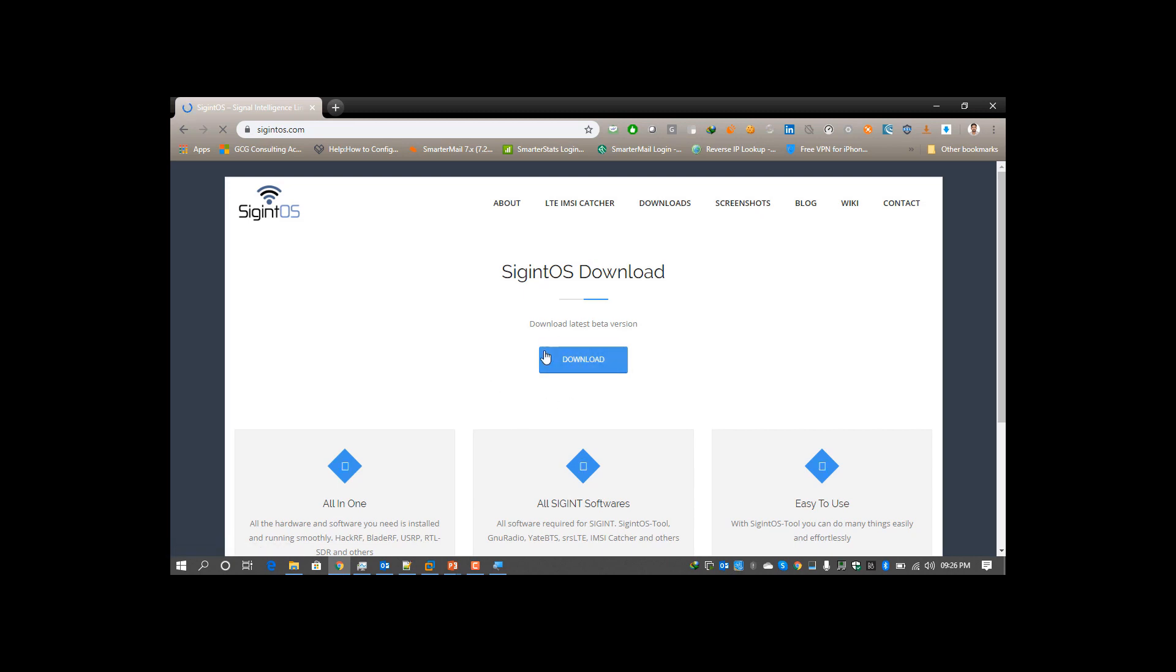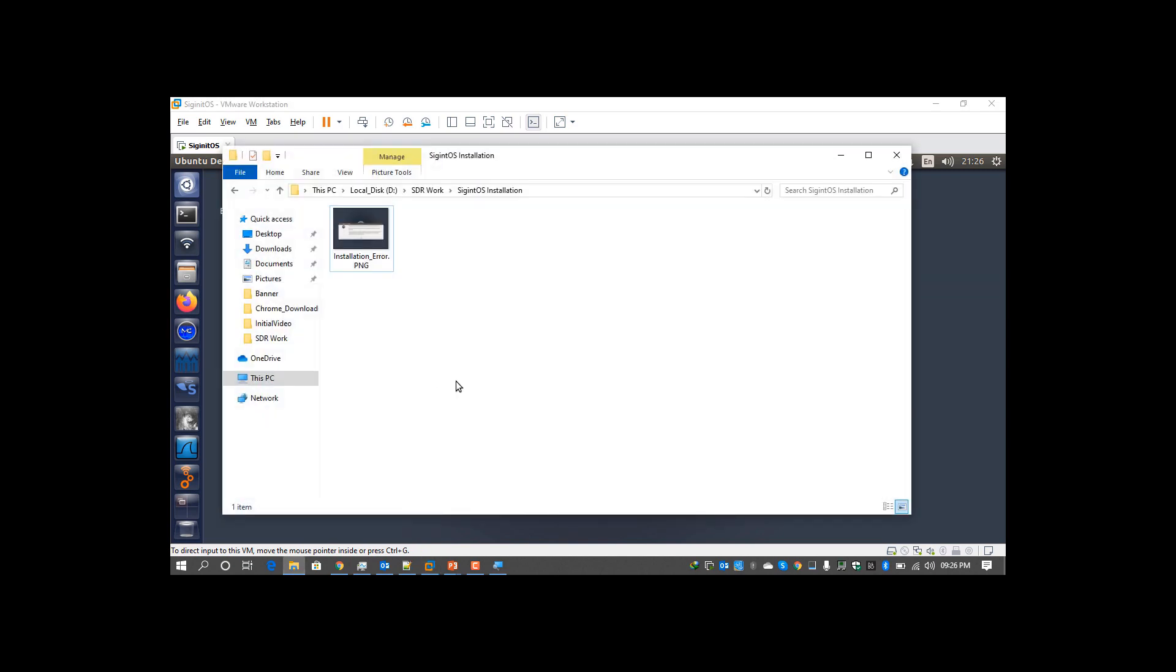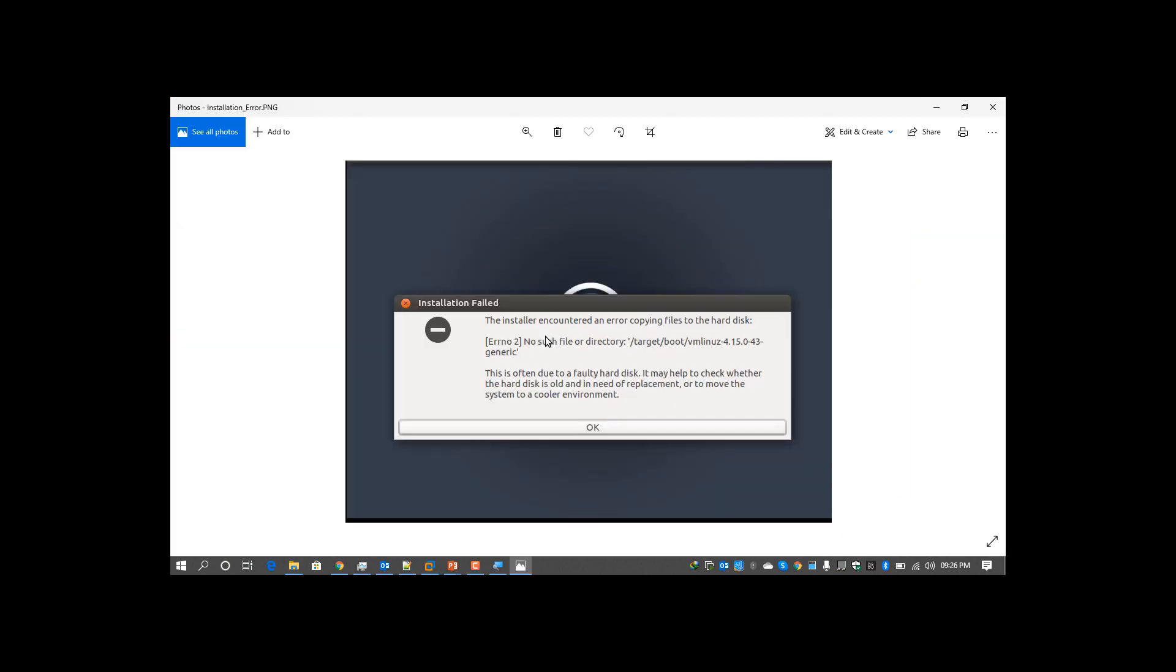If you try to install it in your virtual machine, you won't be able to install it and you will finish up with an error saying no such file in the directory /target/boot/vmlinux-4.1.